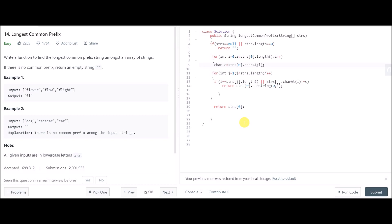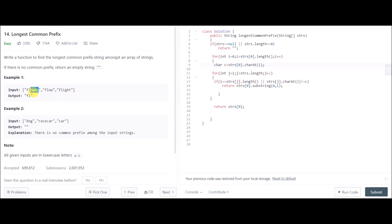Talking about time complexity, we don't say O(n²) — instead we say O(S), where S is the total number of characters in all strings in the array. For example, if the strings have 6, 10, and 15 characters, the complexity is of the order of the total character count. Space complexity is constant since we haven't defined any extra space.